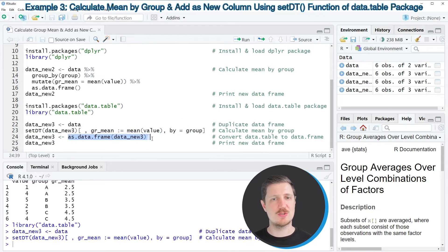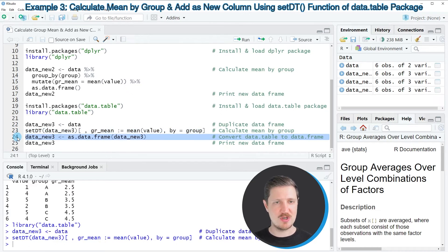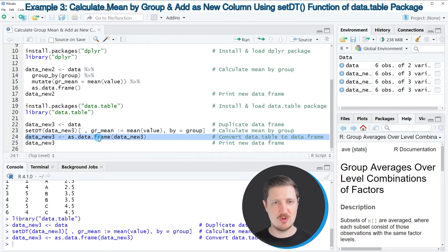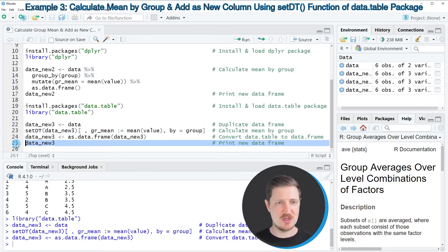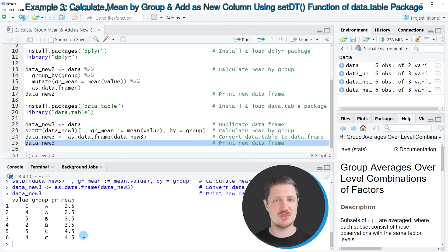After running line 23, our data set is updated — and as an optional step I convert the output back to the data frame class, since line 23 converts it to a data table. After running line 24 it's a data frame again, and printing via line 25 shows the output is once again the same as in the previous examples.